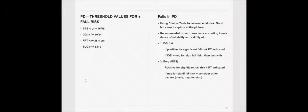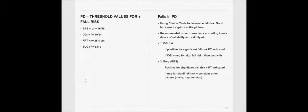Now that said, the research is very strong here, and the recommendation for utilizing outcome measures for Parkinson's recommends that you first use the DGI. If it's positive for a significant fall risk, PT is indicated. If it's negative, then you should test for the Berg, utilizing the Berg. If the Berg is positive, then a person's appropriate for PT. They need PT. If it's negative, then they might not need PT at this time.